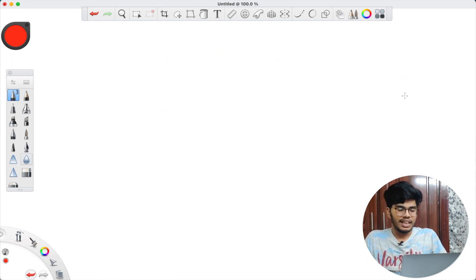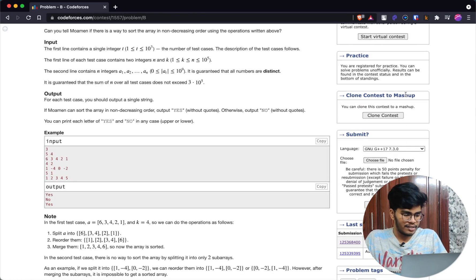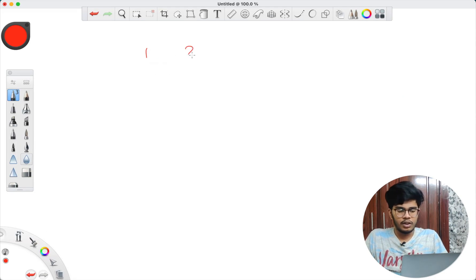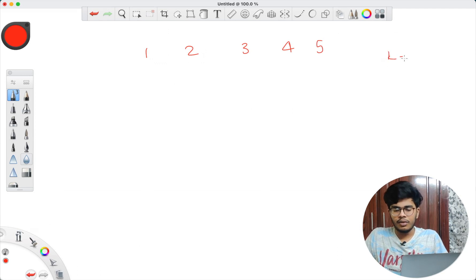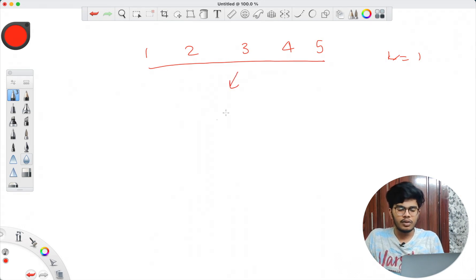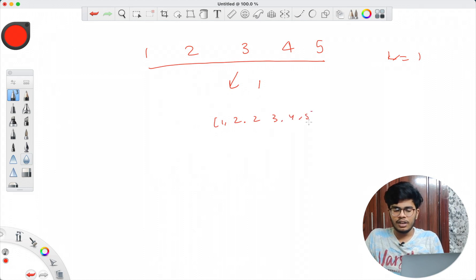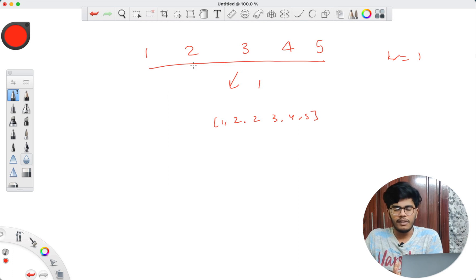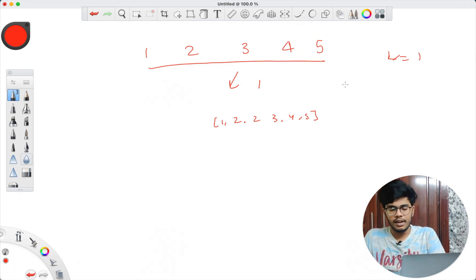Another example: [1, 2, 3, 4, 5] with k=1. Since 1, 2, 3, 4, 5 are already contiguous, I can split this into just one sub-array — {1,2,3,4,5} — and there's no need to change the order at all. Merging that one sub-array gives an increasing order directly.